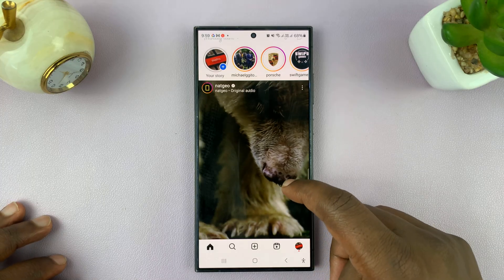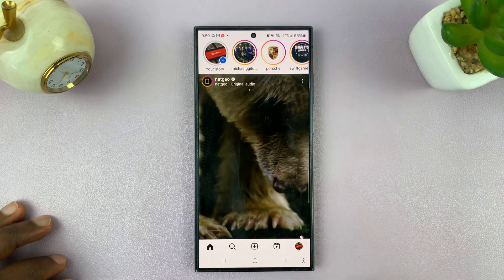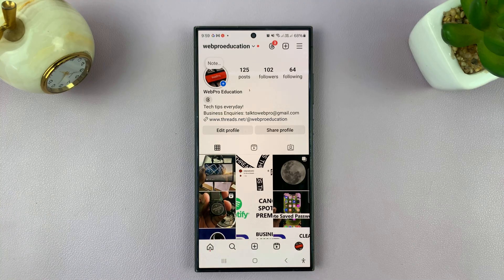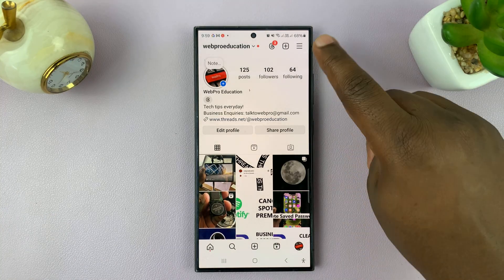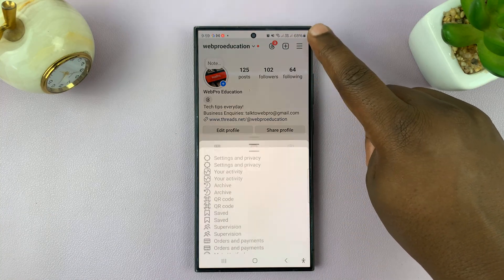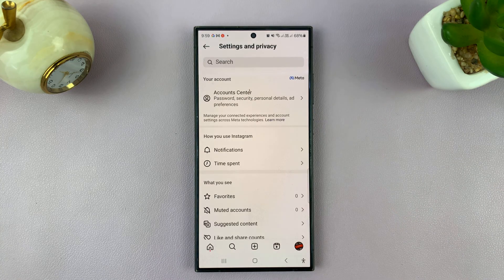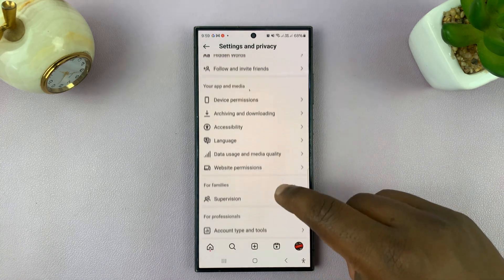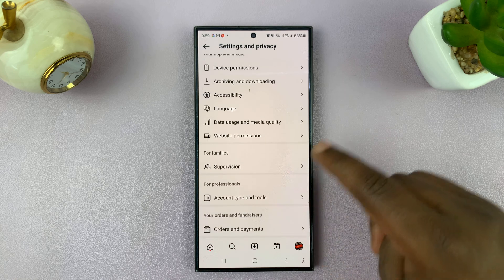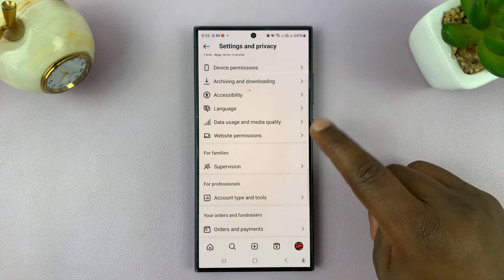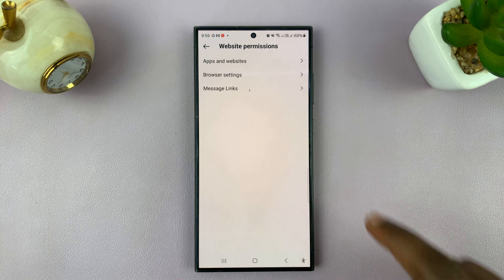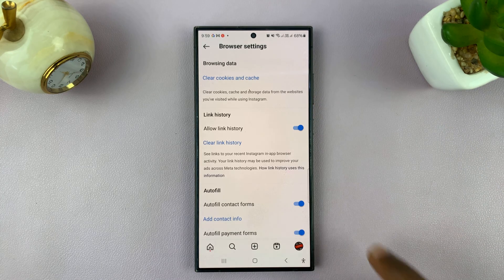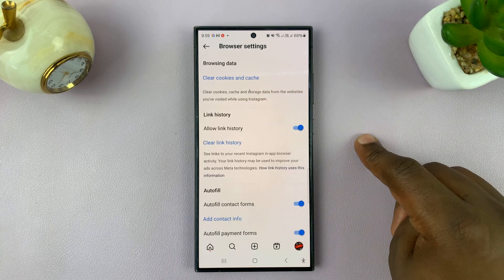First, launch Instagram and then tap on your profile icon. That takes you to your profile page. Tap on the three-line button in the top and then select Settings and Privacy. Under Settings and Privacy, scroll down until you get to Website Permissions. Tap on that and then tap on Browser Settings, and you should see Clear Cookies and Cache.